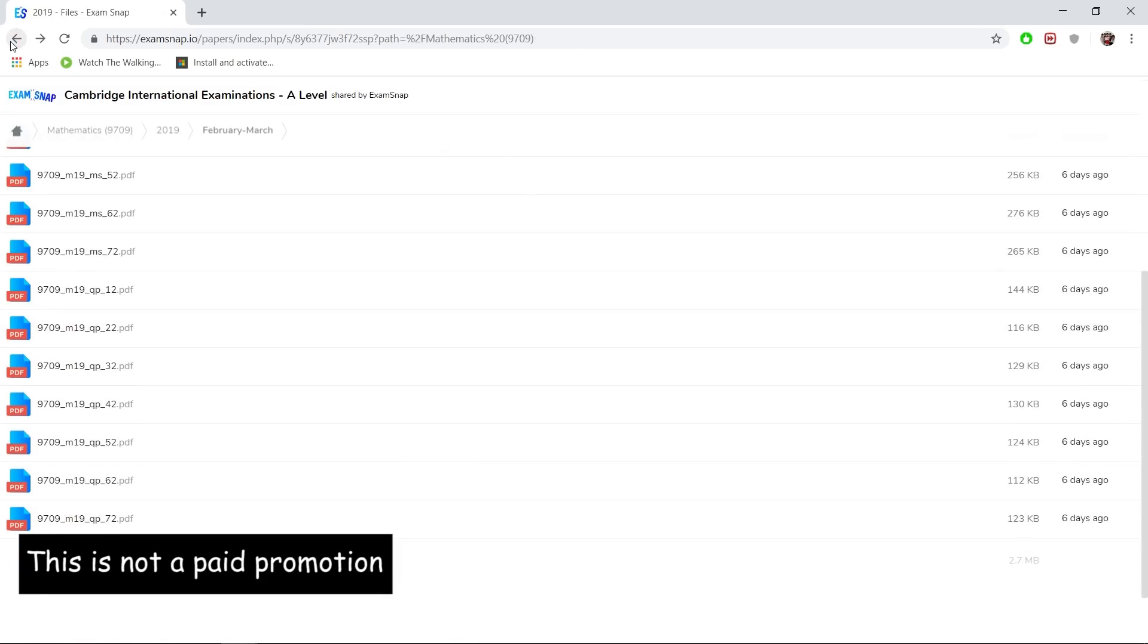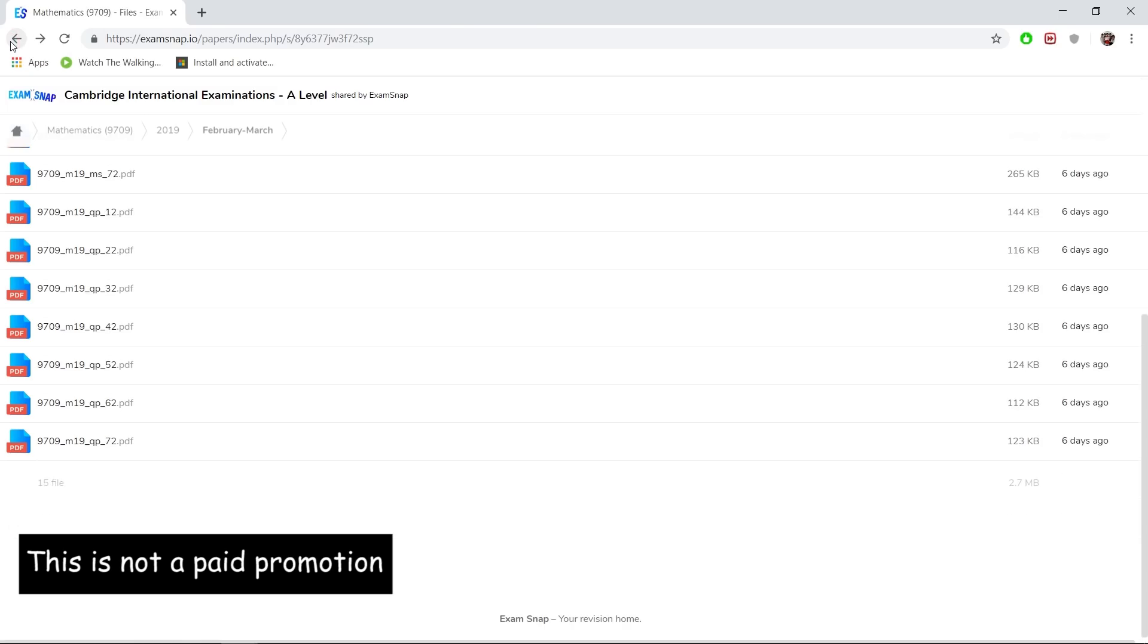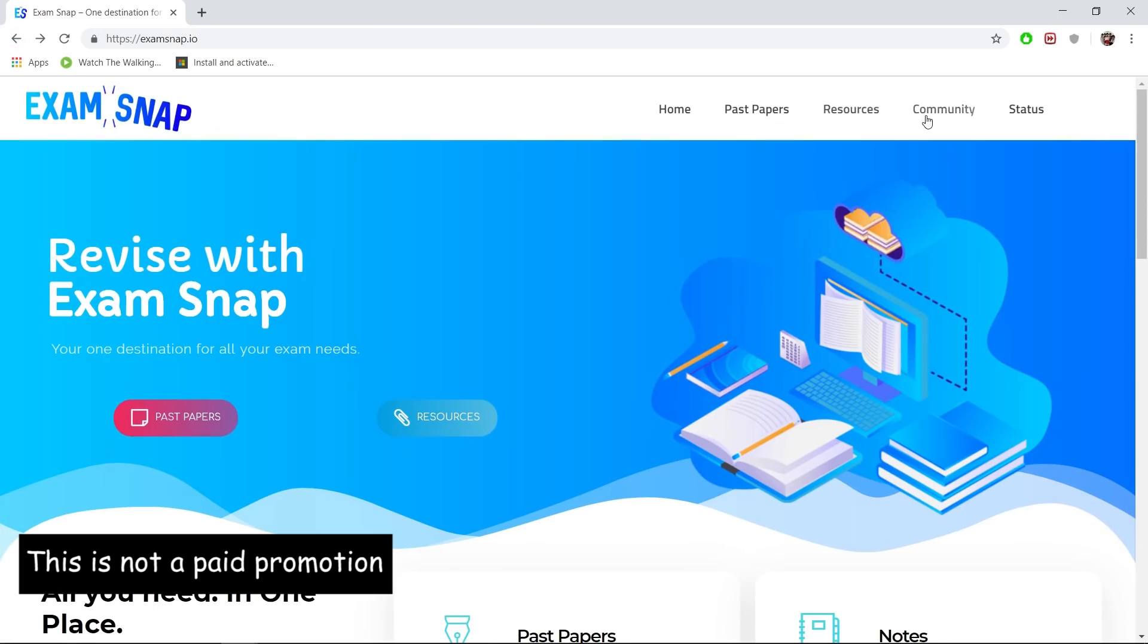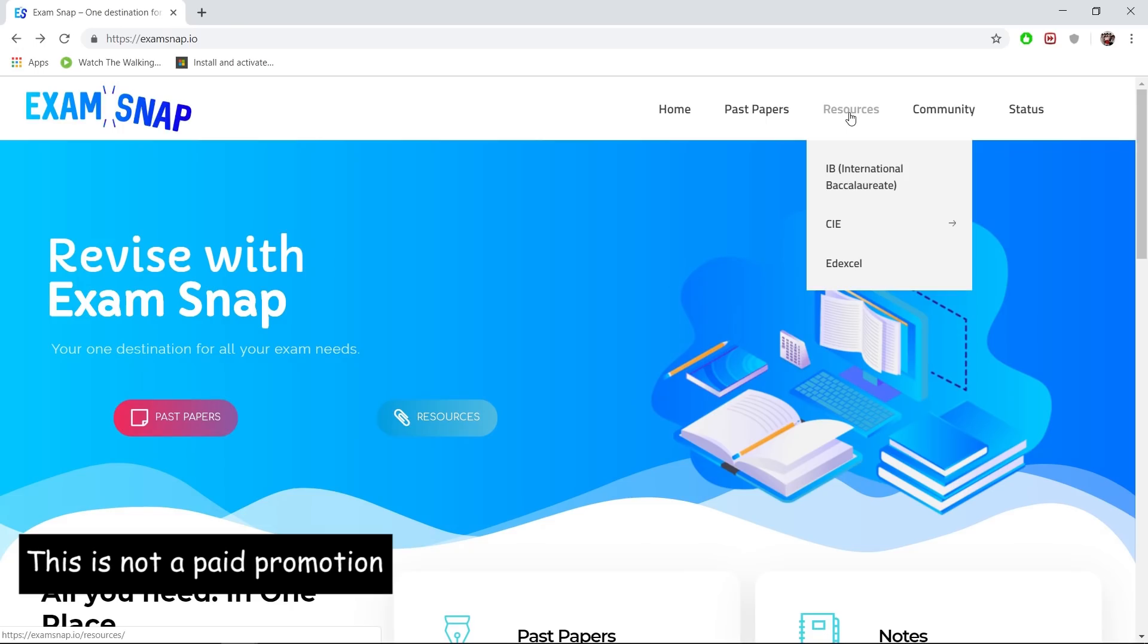Another good thing about this website is there's a resources center where it has e-books and notes for your study. You can just go in there, download them, and use them for your studies.